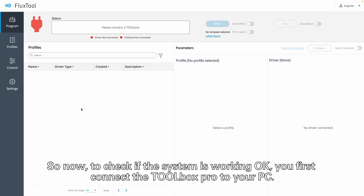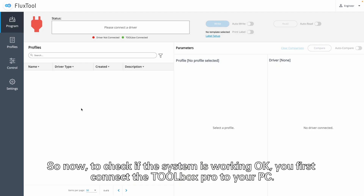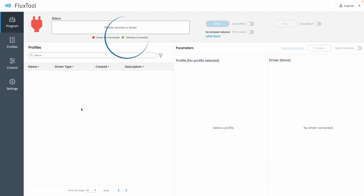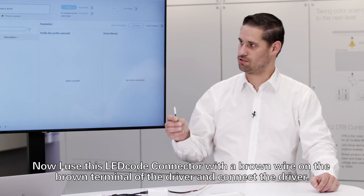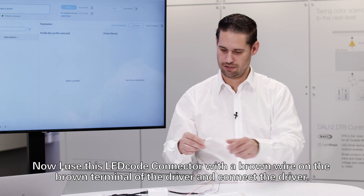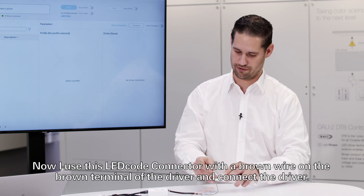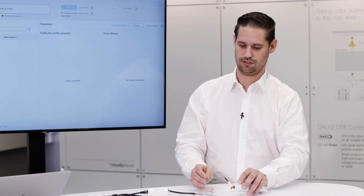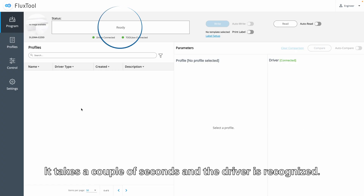So now to check if the system is working okay, you're first going to connect the Toolbox Pro to your PC. What you see is that you get a green dot here which says Toolbox connected. Now I use this LED code connector with a brown wire on the brown terminal of the driver and I connect the driver. And now it's connected — it takes a couple of seconds and then the driver is recognized.